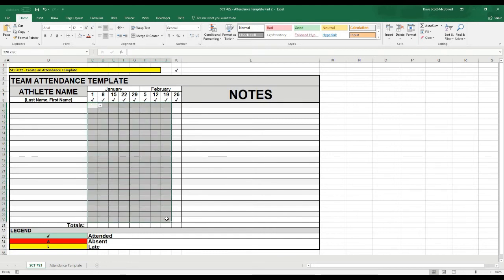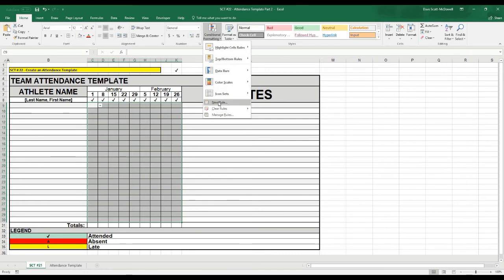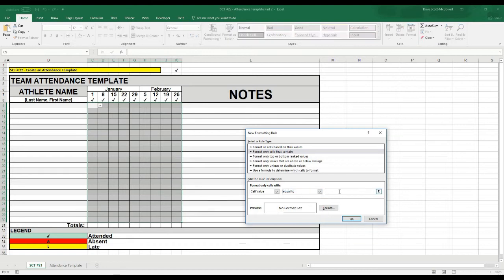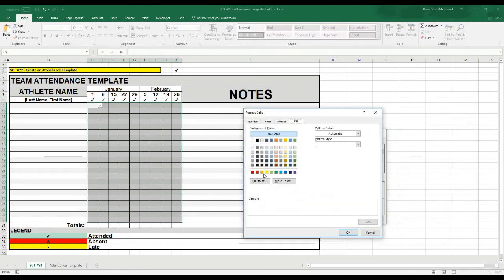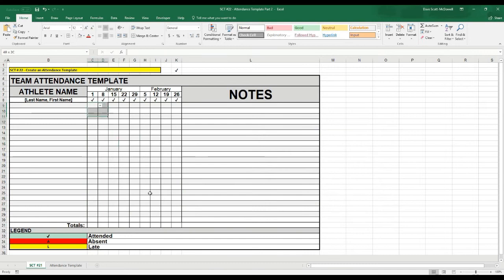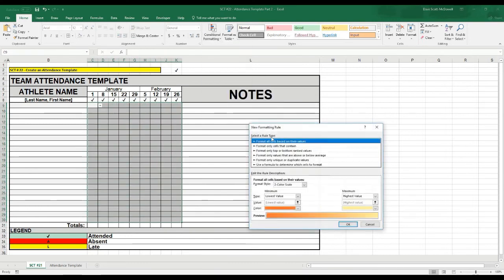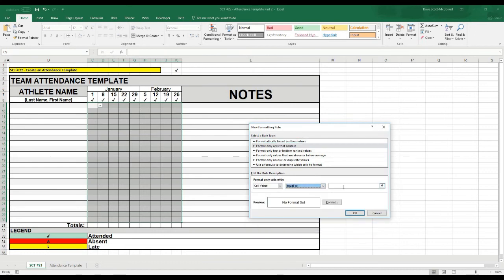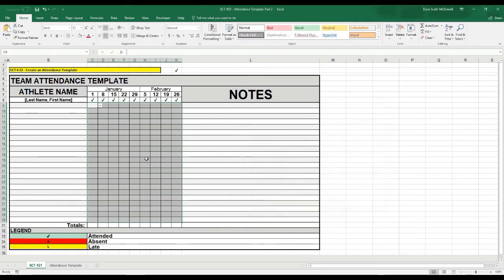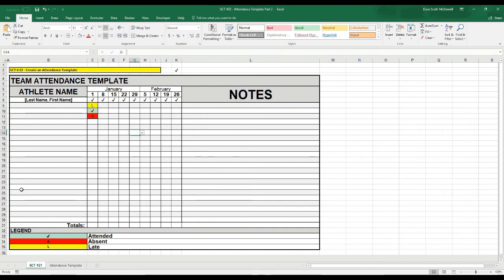We'll do the same for Absent and Late. Highlight all cells, Conditional Formatting, New Rule, cells that contain equal to — put an A for Absent and set those to go red. Then one more time for Late: Conditional Formatting, New Rule, cells that contain equal to L for Late, and set that to yellow. Now whenever I select one of the values, it lights up in a color, giving an easy at-a-glance view of whether an athlete was here, late, or absent.